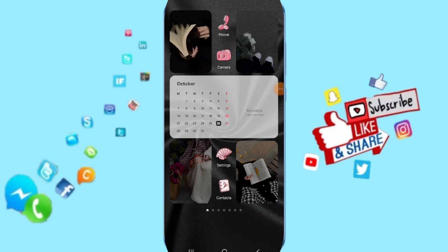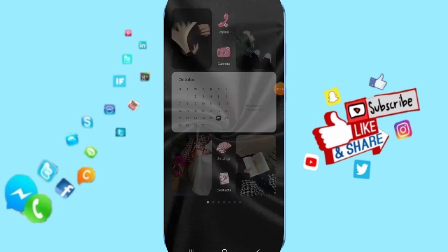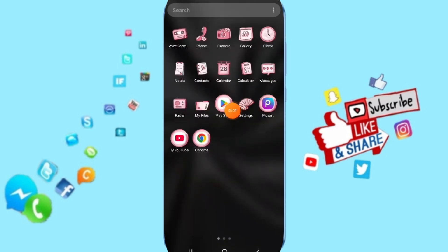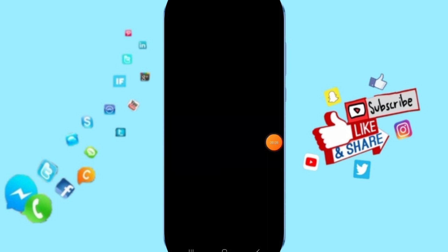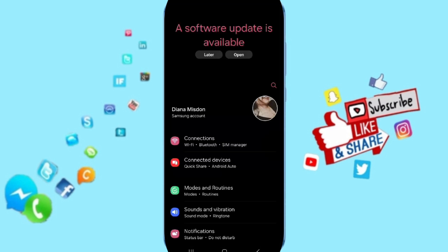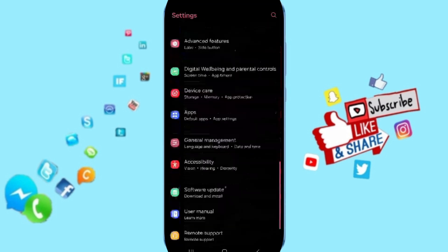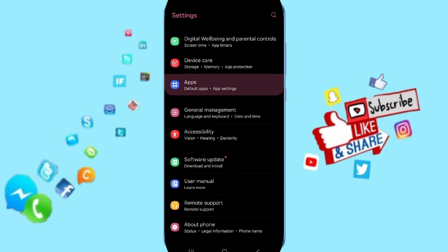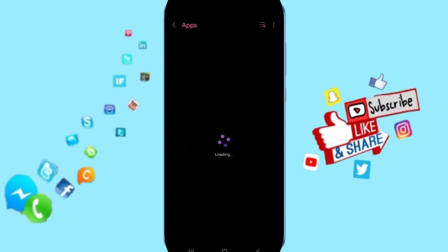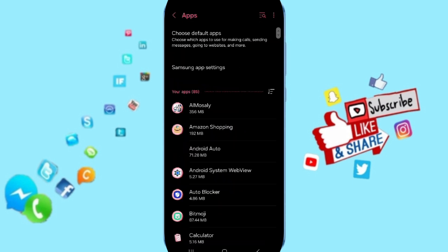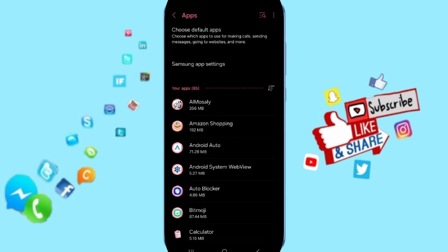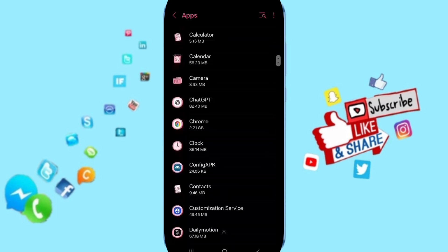Hello everyone, today we will talk about how to fix or solve the problem of Dailymotion. Click on Settings, then click on Apps. In this page, you will search about